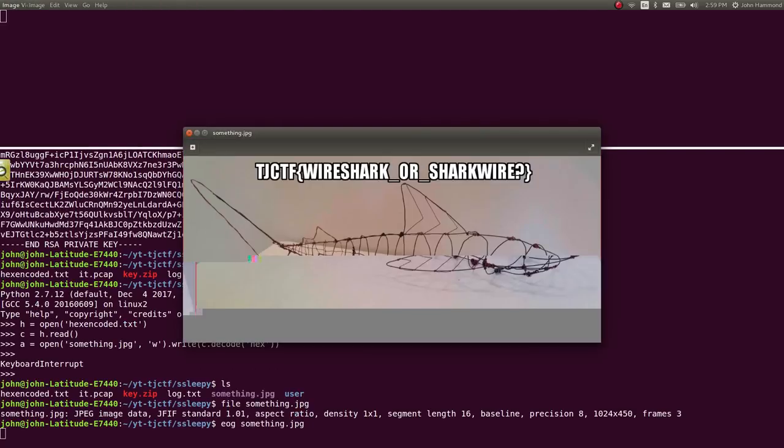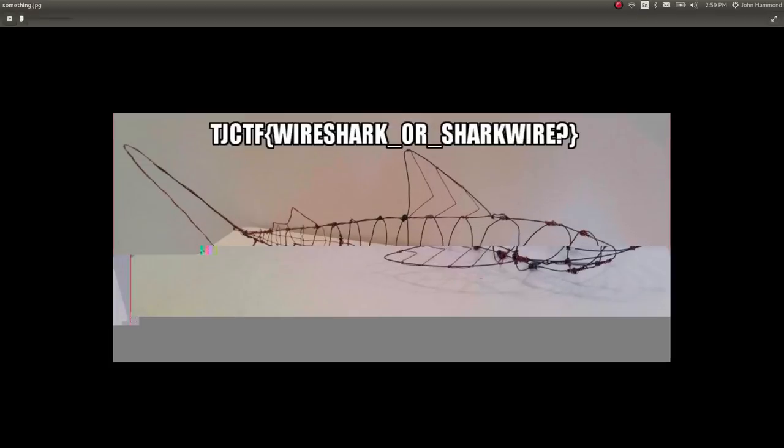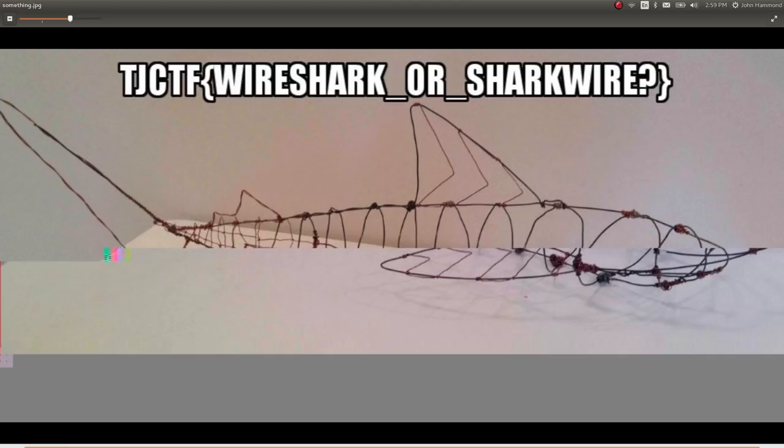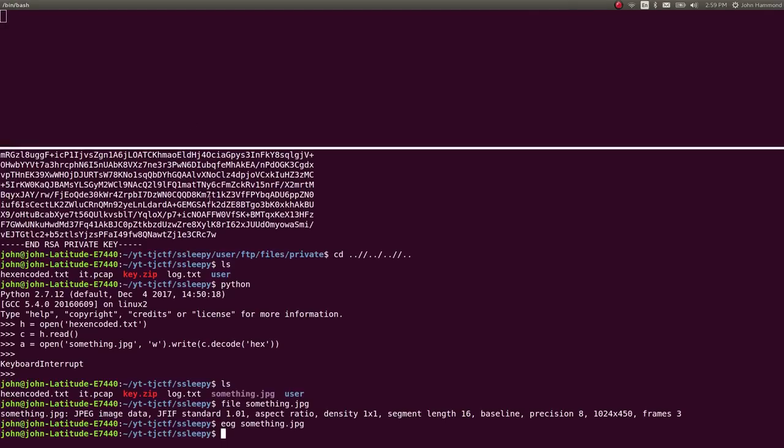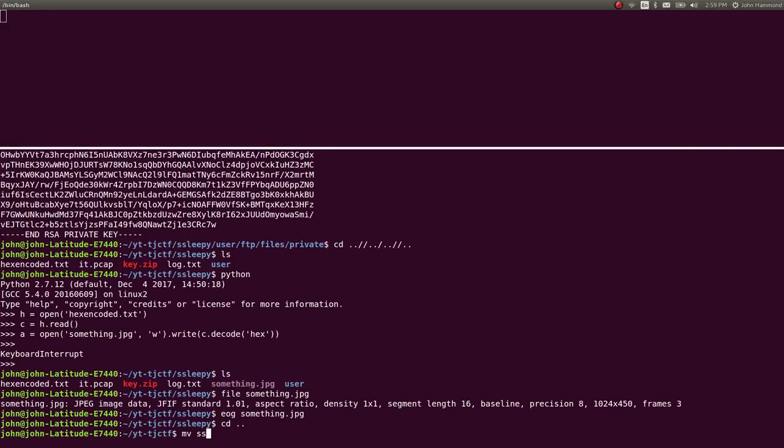And we have the flag. Looks like it's a little cut up here, so I must have done something wrong. But the very top of it does give us the flag. .jctf, wire shark or shark wire. I'm sure I did something wrong there. I did get this just fine when I ran through it on my own. But when I have a camera rolling, it's like a thousand people are watching. So, whatever. We've got the flag. We can write that down. We can submit it. We can mark this challenge as complete. And we are done.